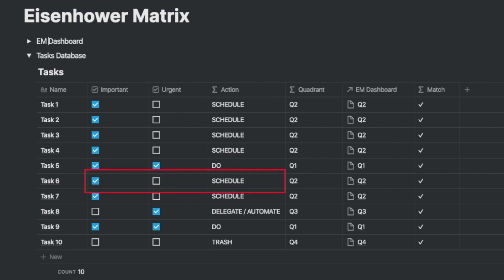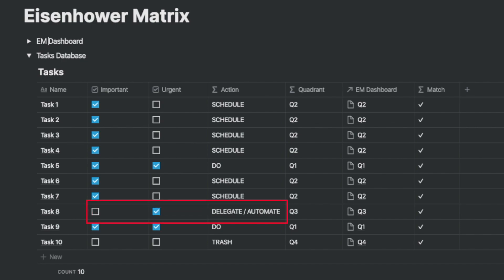If it's important but not urgent it needs to be scheduled. If it's urgent but not important we delegate it or automate it. And if it's neither important or urgent it should be trashed.